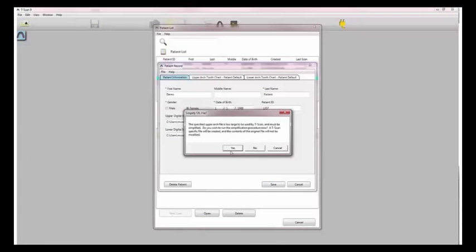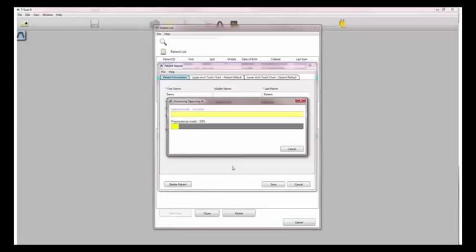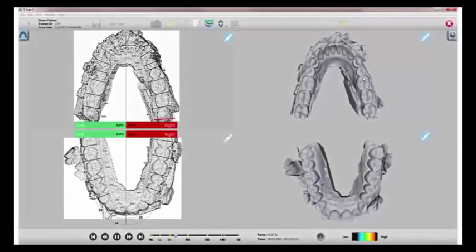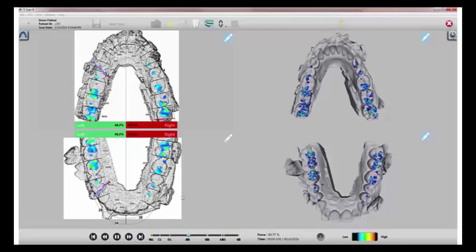T-Scan software now gives you the ability to import digital impressions from your intraoral scanner. The same 2D and 3D displays showing force and timing of contacts now appear as a digital impression overlay showing contact locations across both arches. 2D and 3D lower and upper arch views provide a dynamic outlook on the contact points when a patient occludes on the T-Scan sensor.